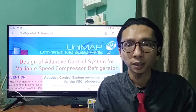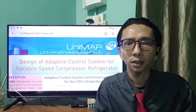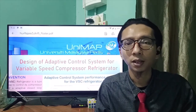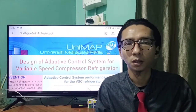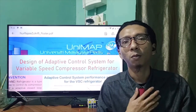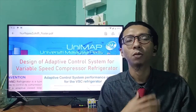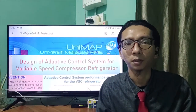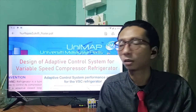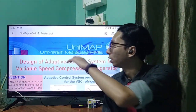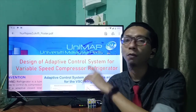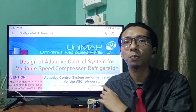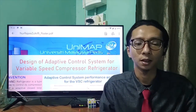Assalamualaikum and greetings to the doctor and respected others who are viewing this video. I'm Muhammad Nurajai and today I will be presenting my research on the design of an adaptive contour system for a variable speed compressor.